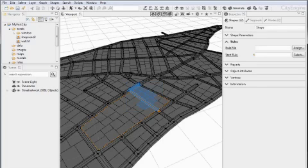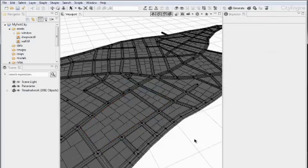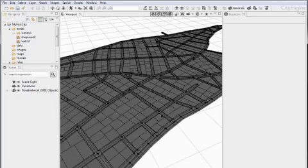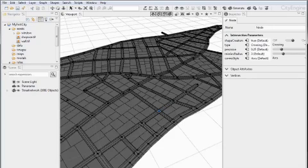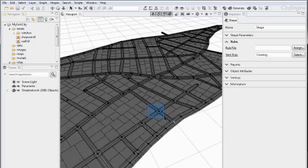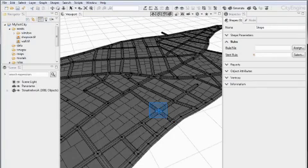And that way you can do different types of selections. So for example if I wanted just to select this point here or this street node instead of selecting it with a single click which can sometimes be tricky I can just select it with a left to right selection.